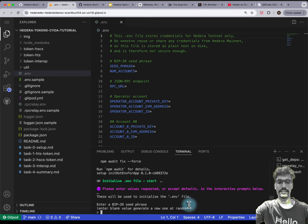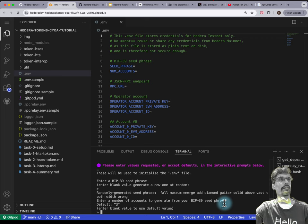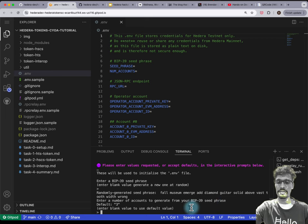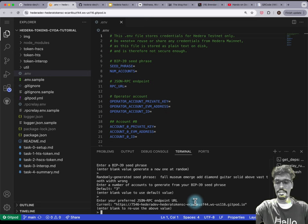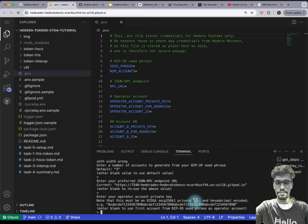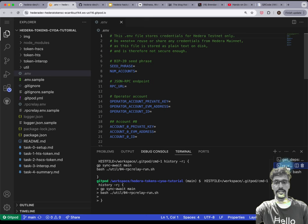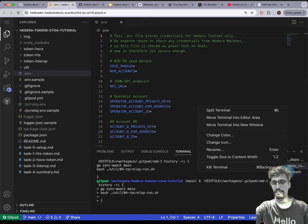When it says 'enter a BIP39 seed phrase', simply hit Enter for default. When it says 'enter a number of accounts', the default is three — just hit Enter. RPC URL — also hit Enter to accept the default. It starts running that in this other terminal in the background.